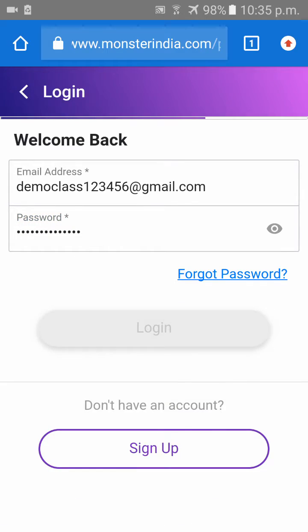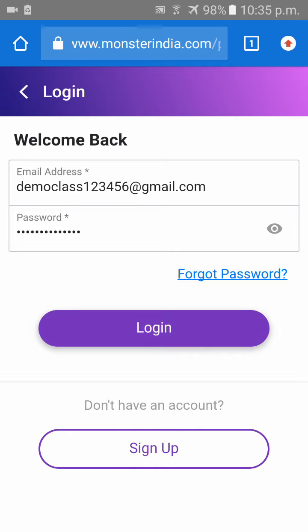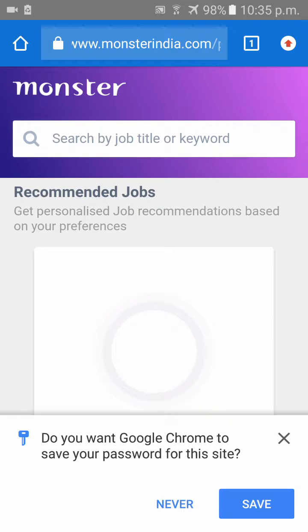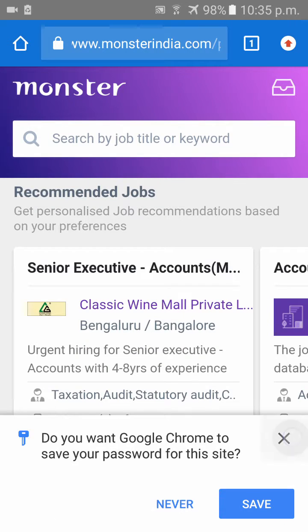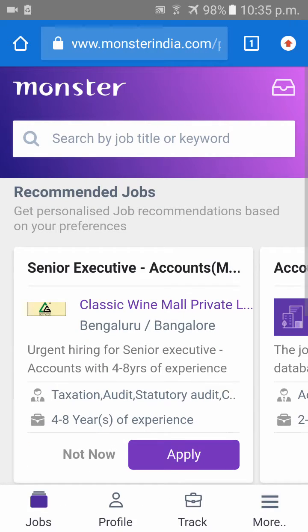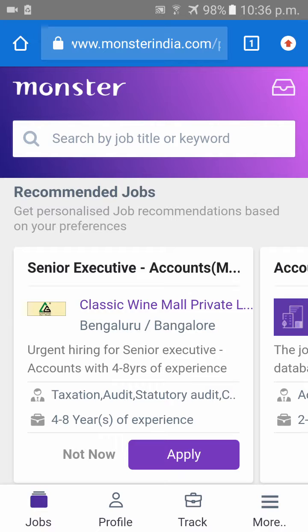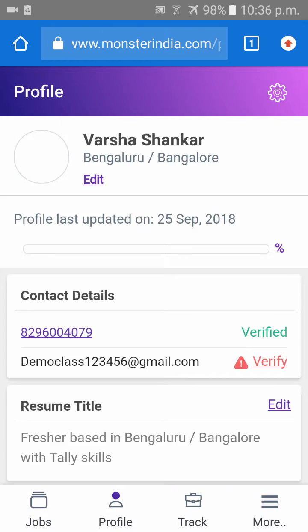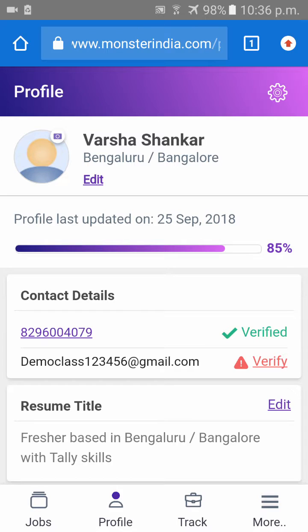Click on login. Once you have been logged into your Monster profile, at the bottom you can see Jobs, Profile, Track, and More. Go to your profile. On the right side corner you can see a settings button.